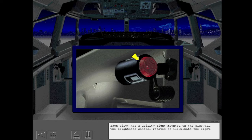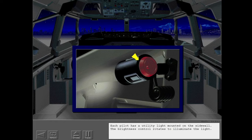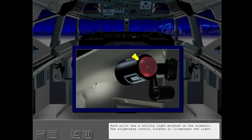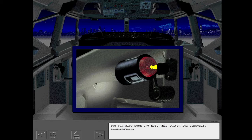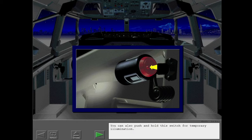Each pilot has a utility light mounted on the sidewall. The brightness control rotates to illuminate the light. You can also push and hold this switch for temporary illumination.